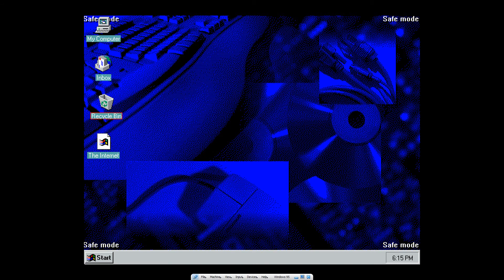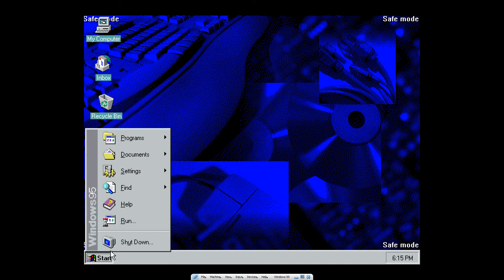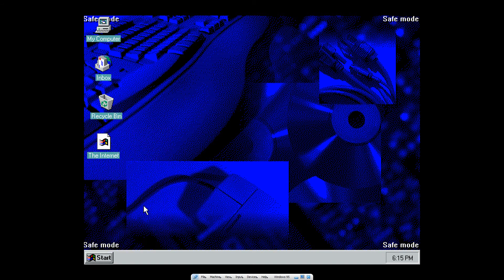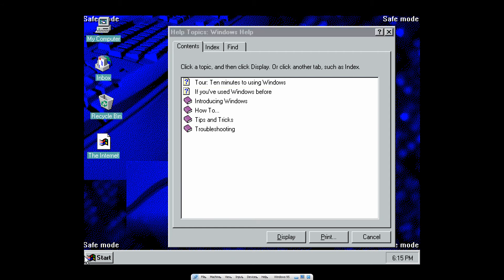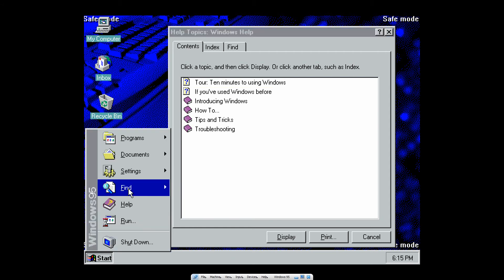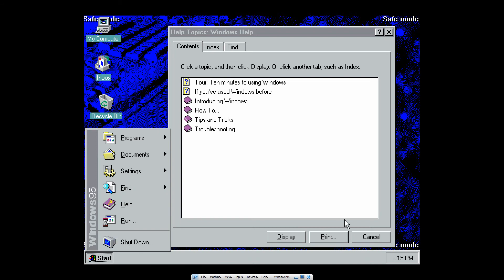And there's also a new help system and the taskbar and start menu which I just used.